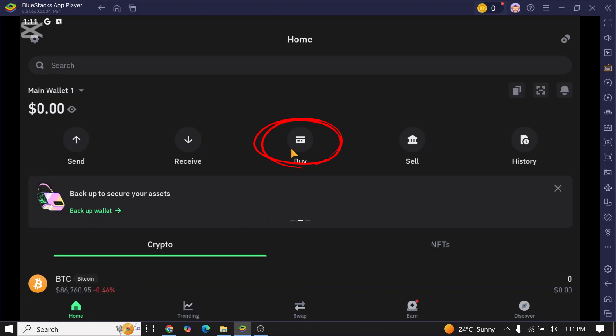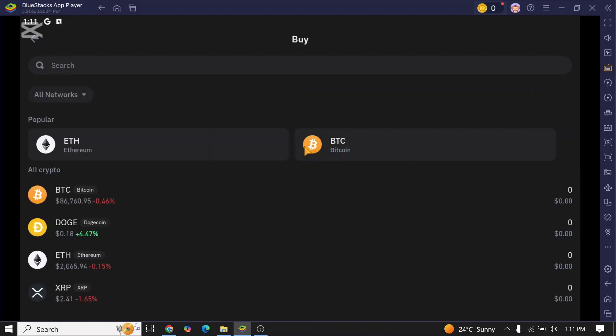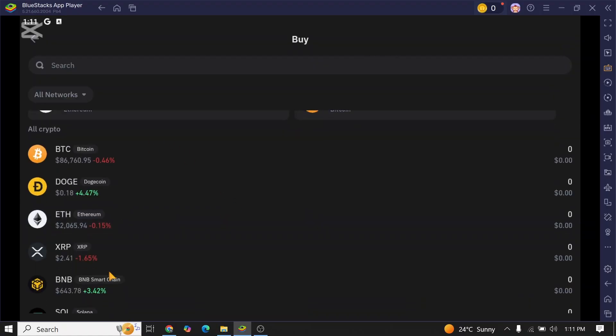Now simply click on this buy option over here. Once you click on buy, you will be provided with many cryptocurrencies. Select it according to your preference. For example, if you want to deposit your money on Dogecoin,